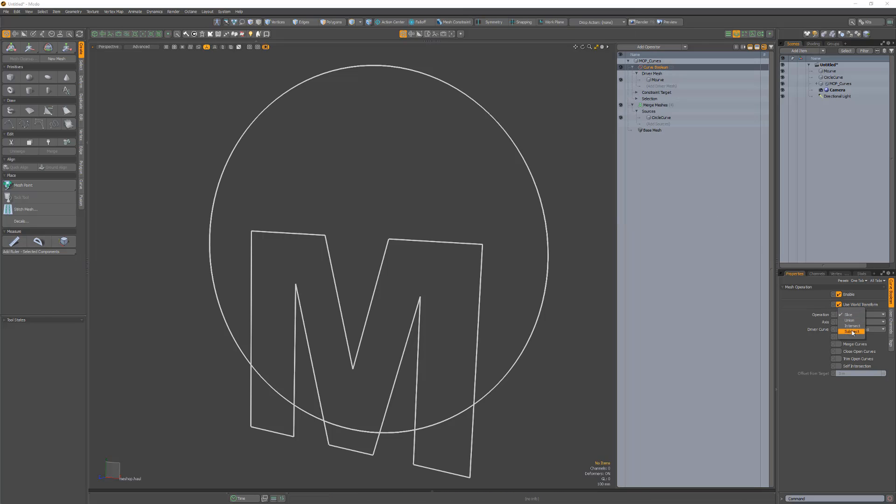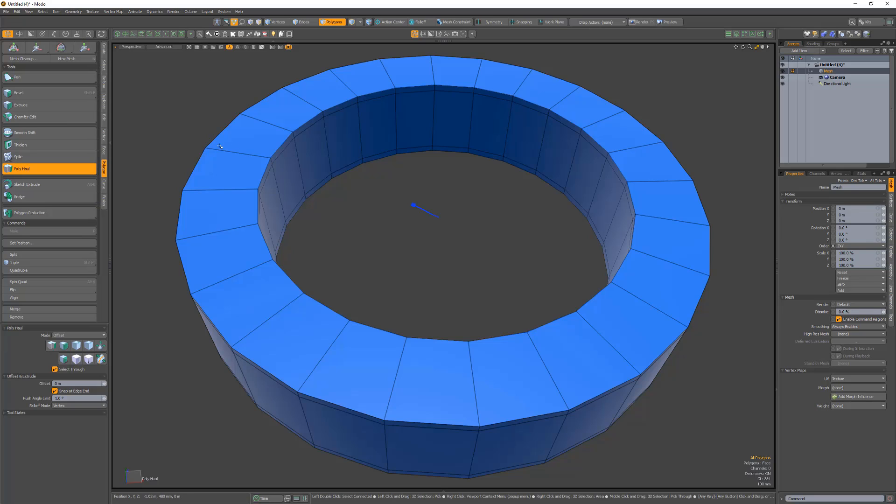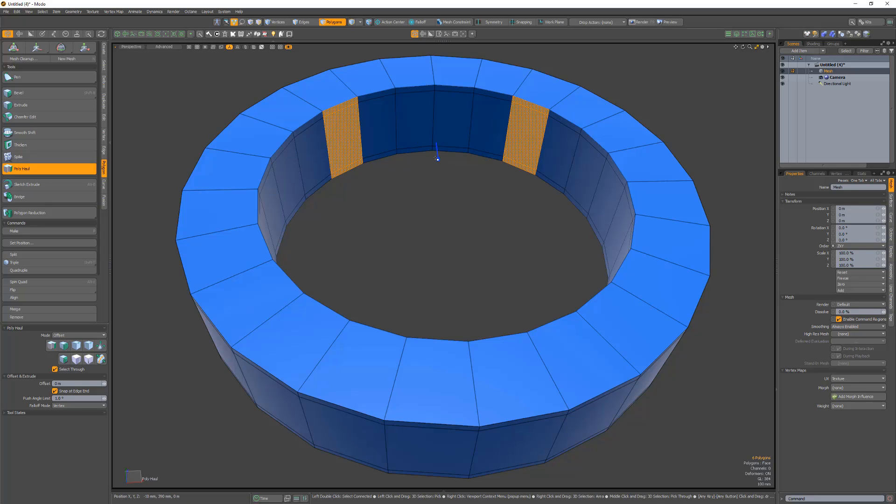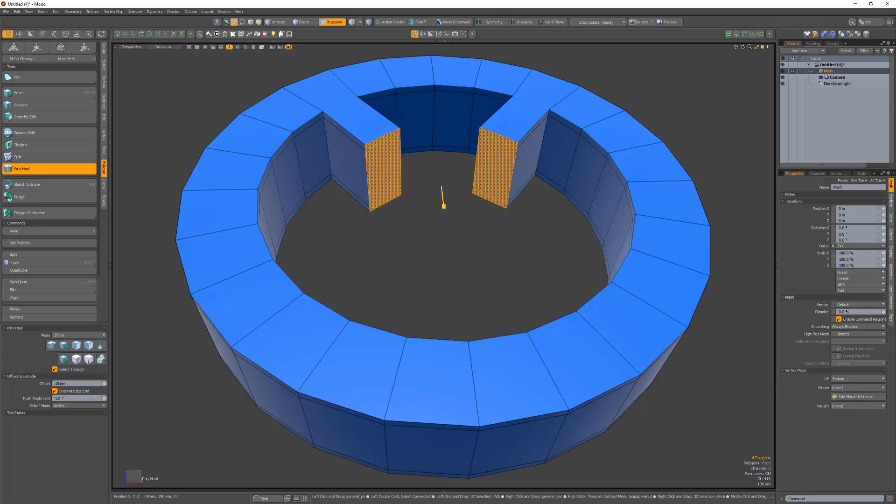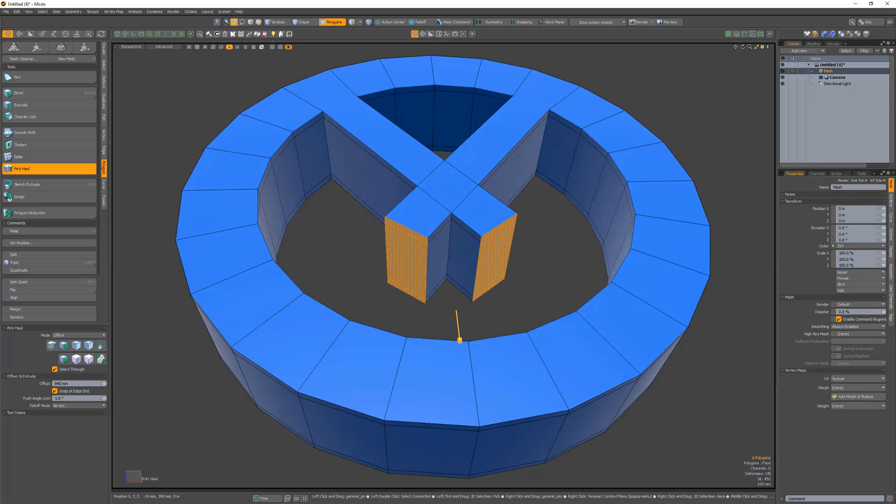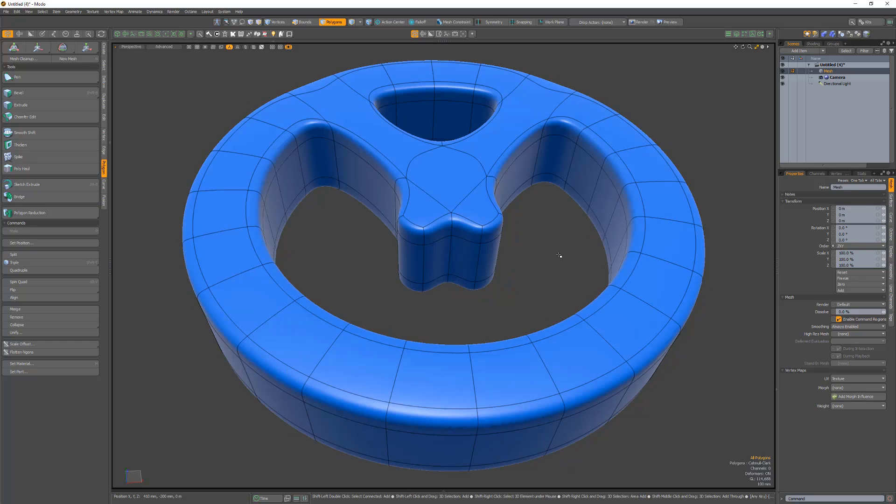The Polyhaul tool is a collection of commonly used modeling tools that enable you to seamlessly switch between a variety of modeling operations in a single tool. A new function has been added to this powerful tool that automatically unions intersecting geometry that is created while hauling. Save time with this new functionality and reduce the need to manually clean up geometry when creating assets in Modo.